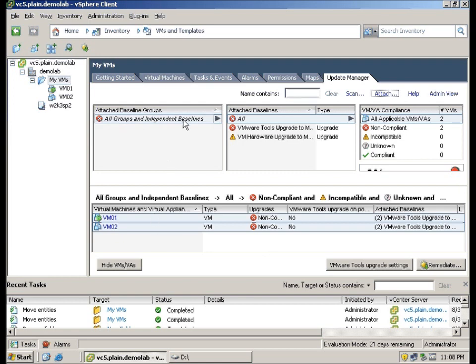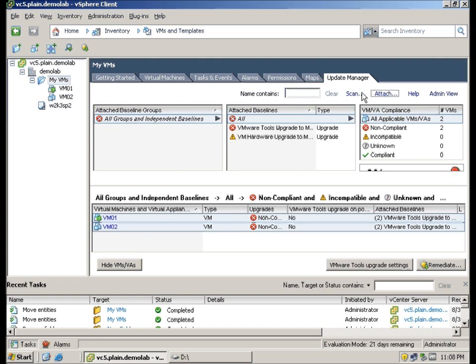You will see that here, all groups are independent baselines. It has been displayed. And the two VMs are actually shown here. We are going to perform a scan to make sure that it is compliant or not compliant.